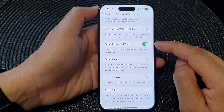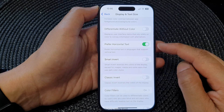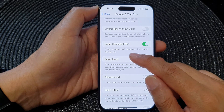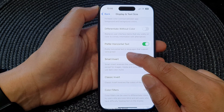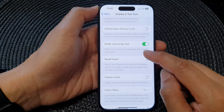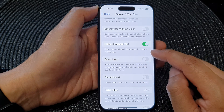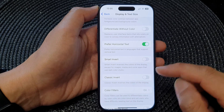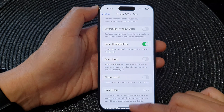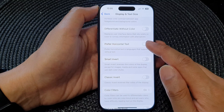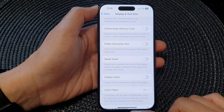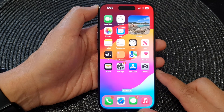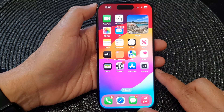With this switch on, the phone will prefer to use horizontal text in languages that support vertical text. And that's it — you can swipe up to go back to the home screen.